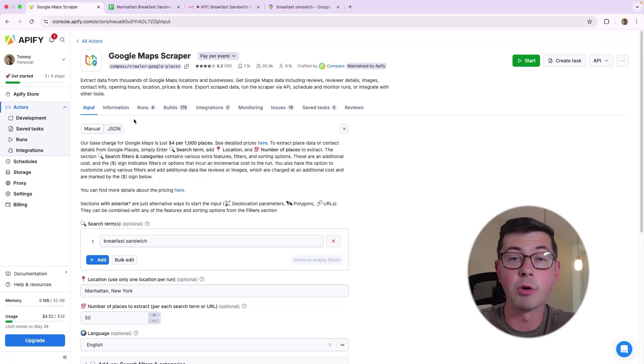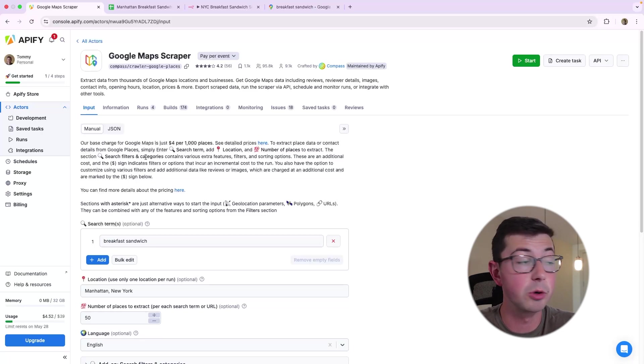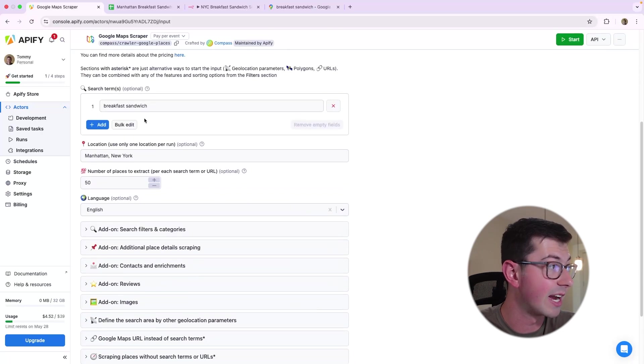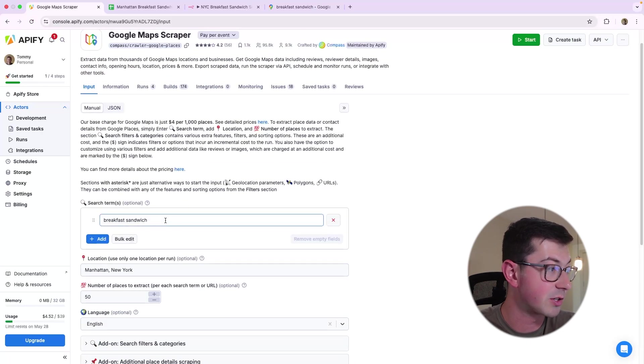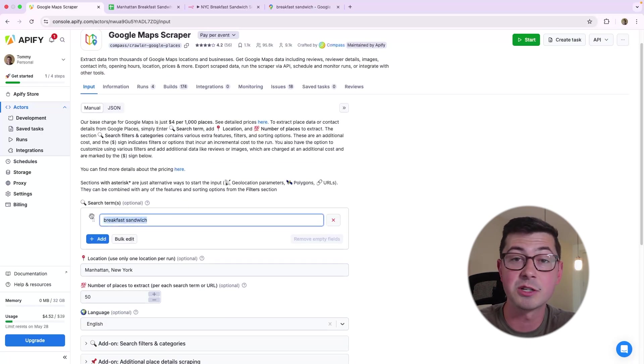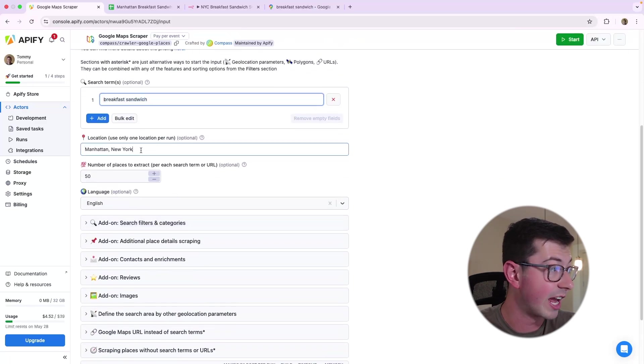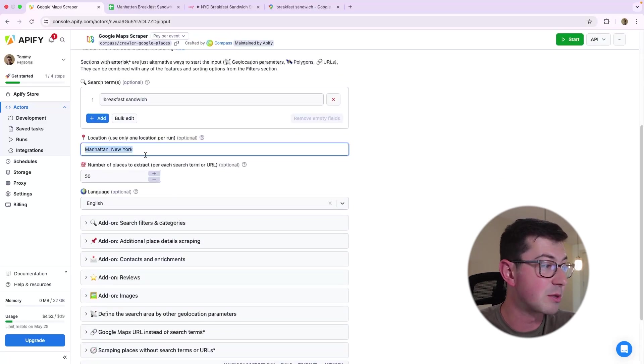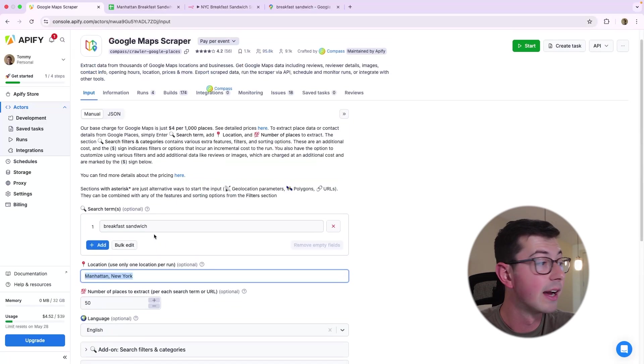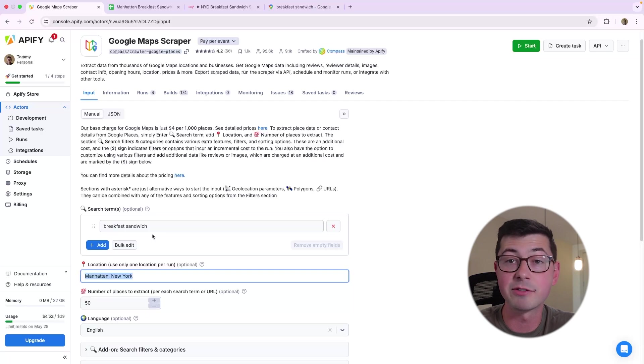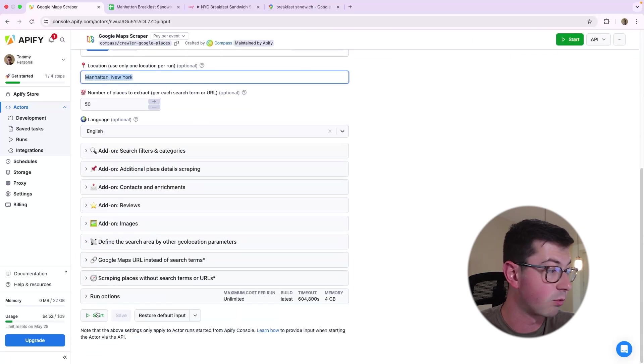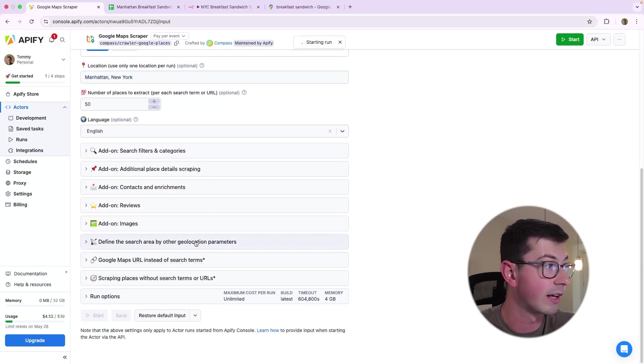So we're in Apify here, and what we have here is the Google Maps scraper. The Google Maps scraper, as you can see here, takes in a search term, in this case, breakfast sandwich. It also takes in a location and some other parameters and filters. I have Manhattan, New York, and then breakfast sandwich. Let's go ahead and run this.